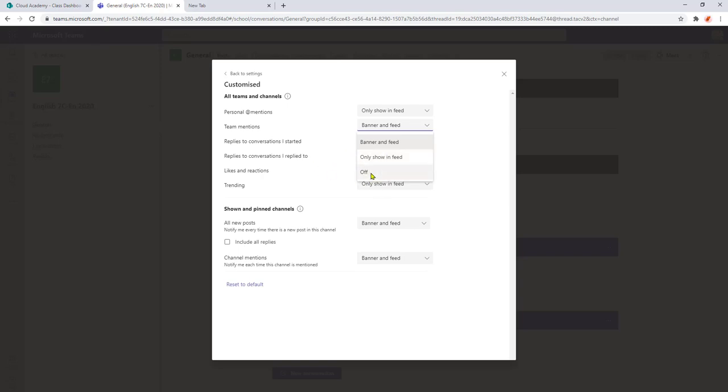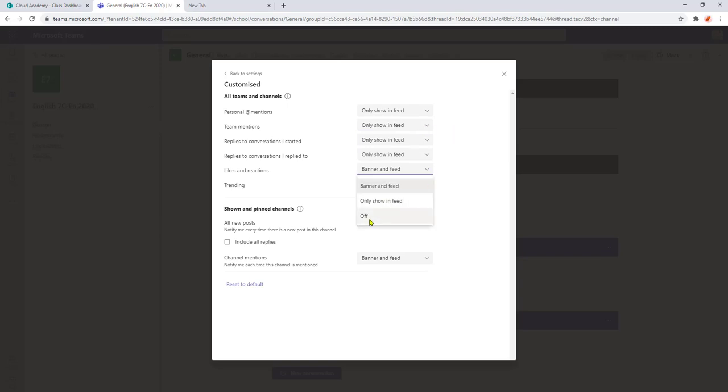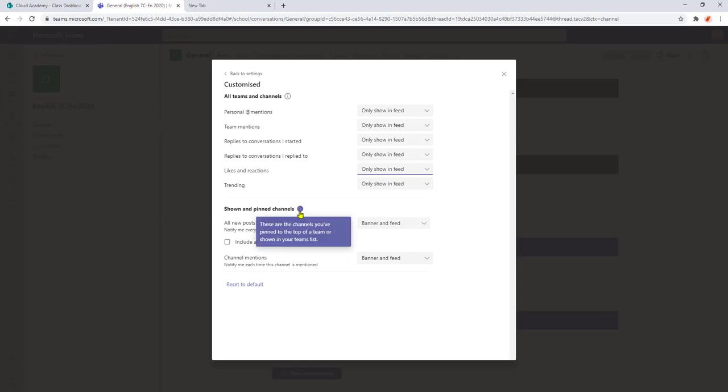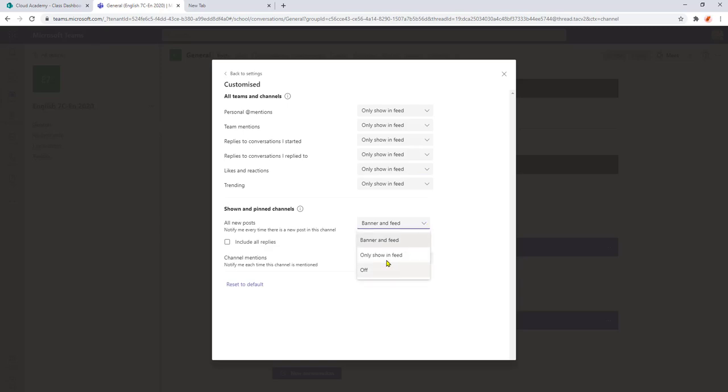So selecting off will actually stop all notifications being shown which does run the risk of information being posted and you potentially missing that. I'm not going to turn anything off I'm just going to pop it into only show in feed. If you happen to pin any channels again I'm just going to pop that in feed.